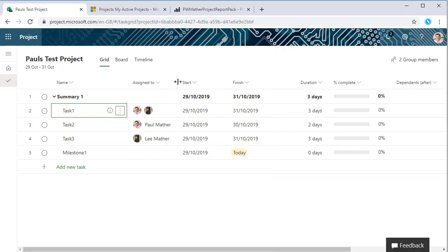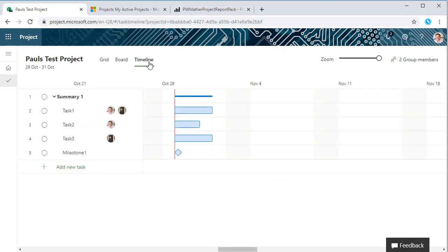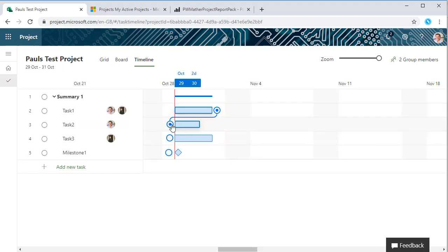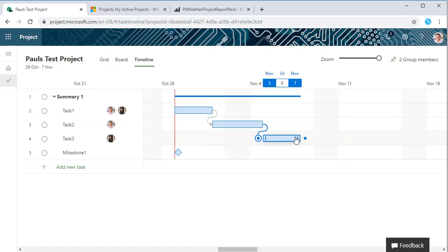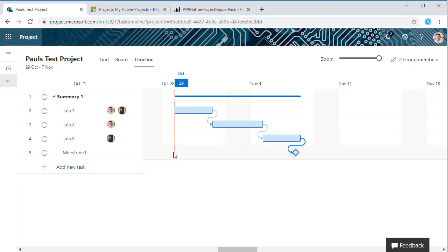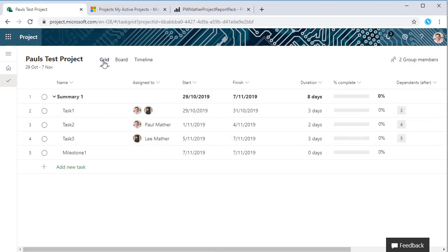What I like to do is actually go to the timeline view, and the nice way to create links is we can just drag between the links to create them here in a nice visual interactive way. There we go, we've created the structure within our plan. If we go back to grid we can see here.